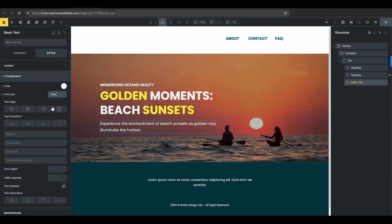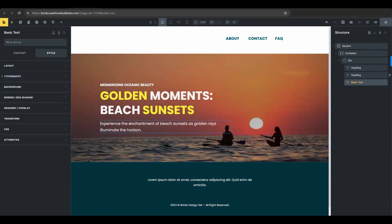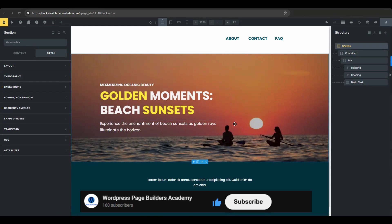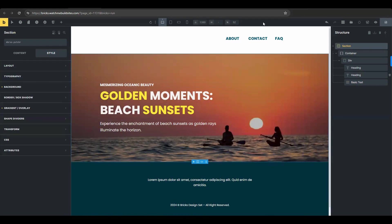So by following these really simple steps, you could create a visually appealing and effective text overlay on a background image in Bricks Builder. And really, that's all for this tutorial. I hope you found it helpful. If you did, please give this video a thumbs up and subscribe to our channel for more Bricks tips and tutorials. Subscribing and liking our content will really help us reach more people with our tutorials. Again, thank you so much for watching and I'll see you on the next one.